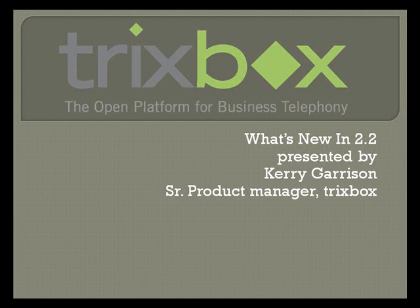Welcome to TrixBox 2.2. Today we're going to show you all of the new features that are going to be in release 2.2 due out shortly.